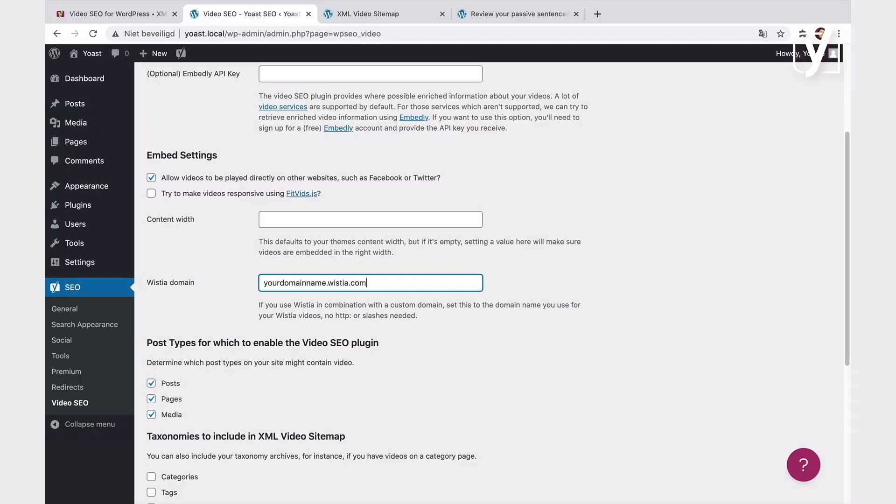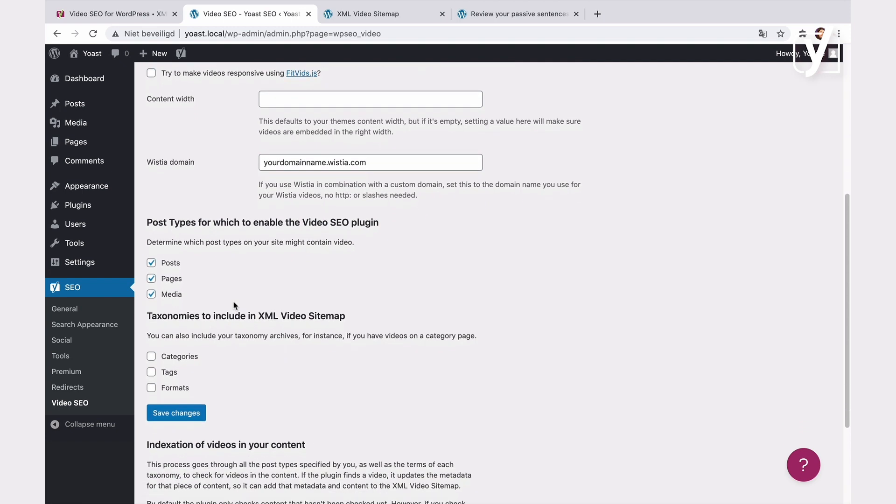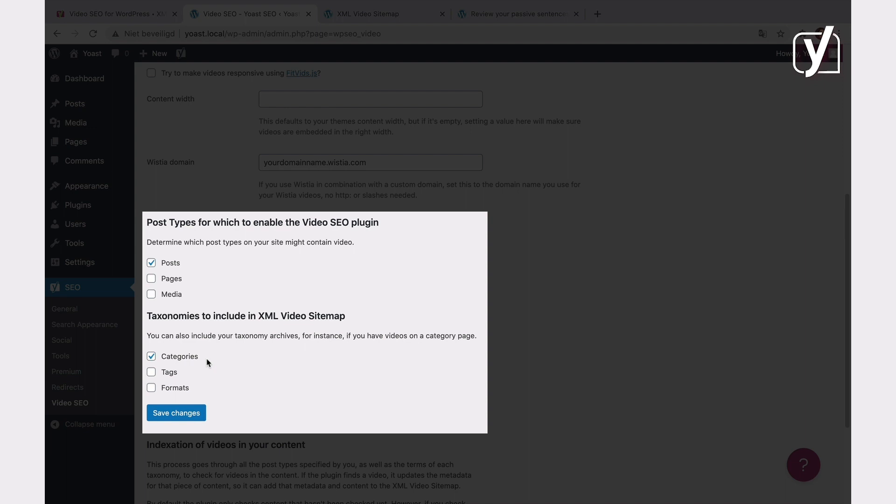In the next two sections, you can customize the plugin so it only scans the parts of your website that contain videos. If you only have videos in your posts, tick the box next to posts. The same goes for taxonomies. Do you have any videos in your category or tag pages? Then tick the box next to them. If you have an e-commerce website, you'll also see additional options here. For example, there will be a product box or product categories and product tag boxes you'll be able to tick.